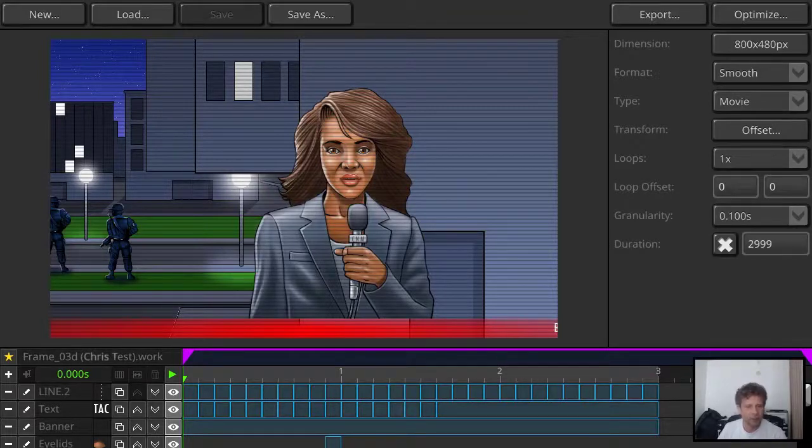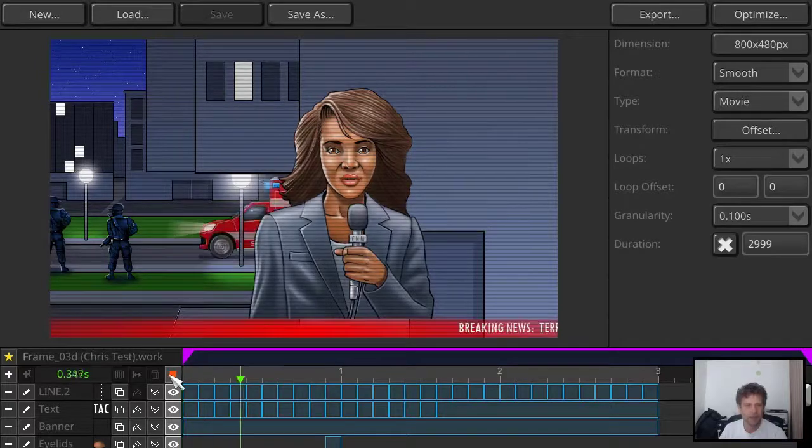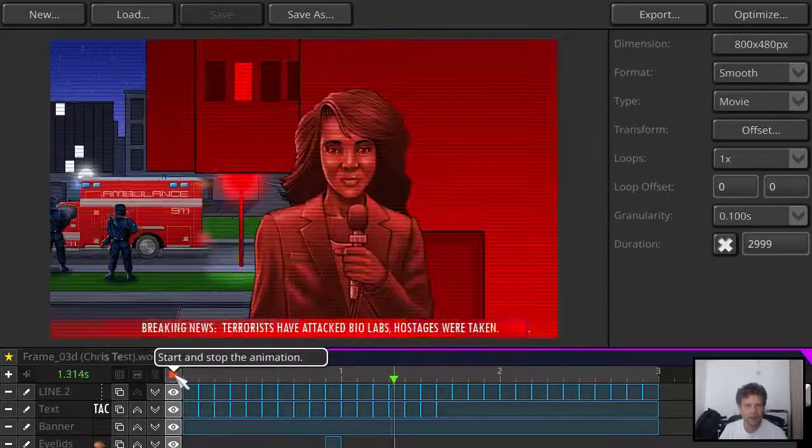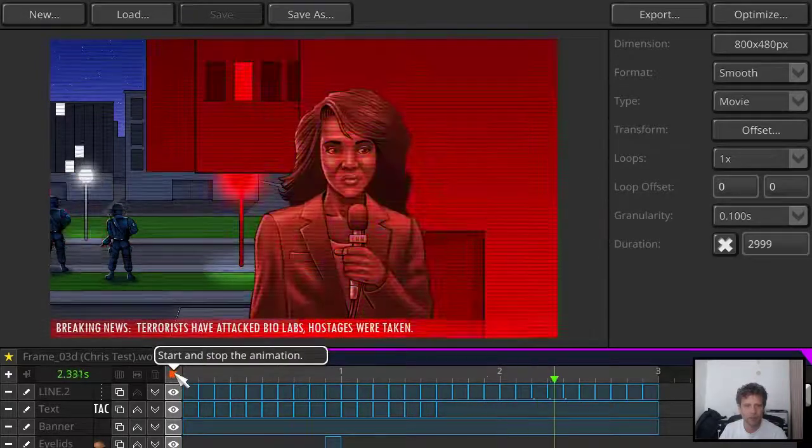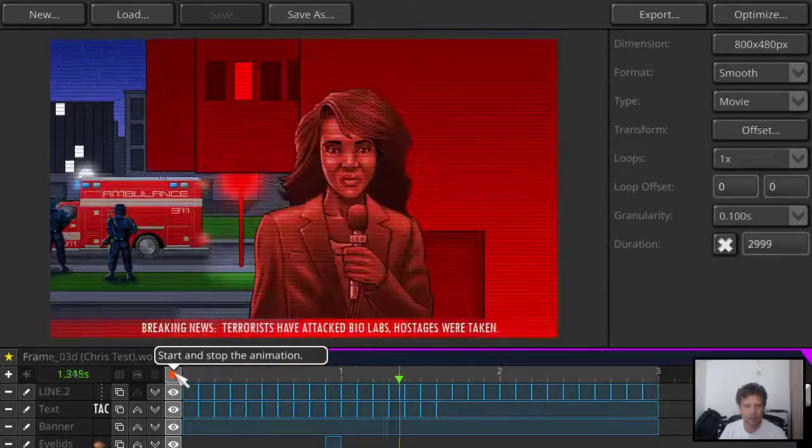Basically here I have opened the animation that's already done, but without the comic balloons. And I'm going to try to add them now.